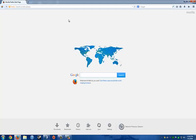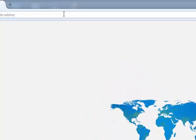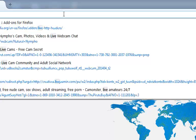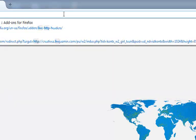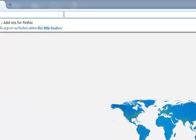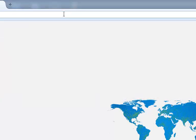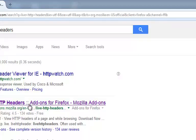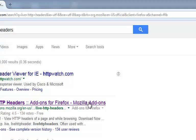Do all the first time setup it's going to ask you and stuff. Then just go here and type live HTTP headers. Then you just see here it says live HTTP headers, add-ons for Firefox, Mozilla add-ons.